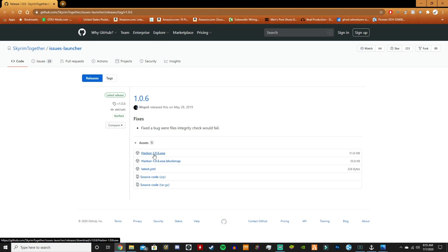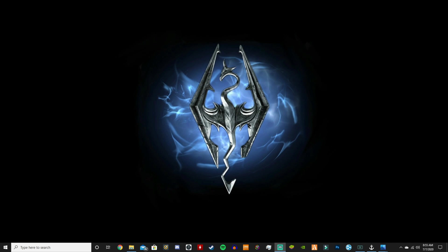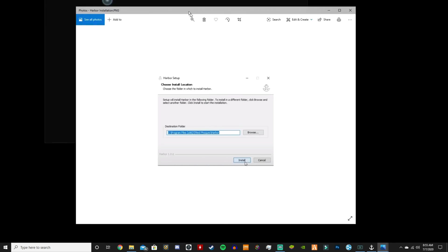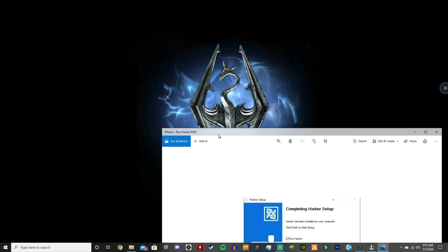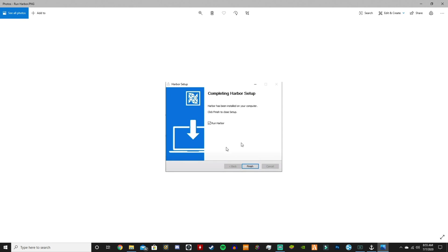You're going to want to get Harbor 1.0.6, and then once that's downloaded, it's going to come up like this. I'm not going to redo it because I've already got it installed. You're going to click install here, let it sync to Skyrim Together Reborn Harbor, and then at the end you're going to want to run Harbor.